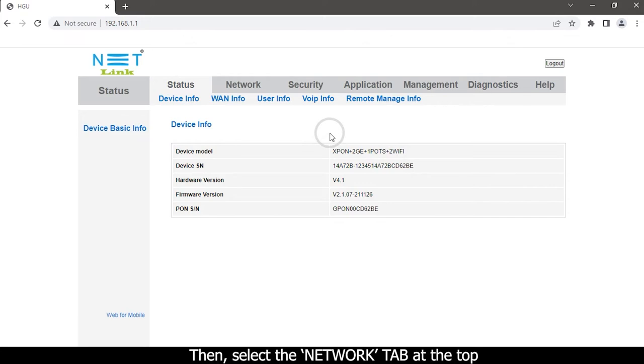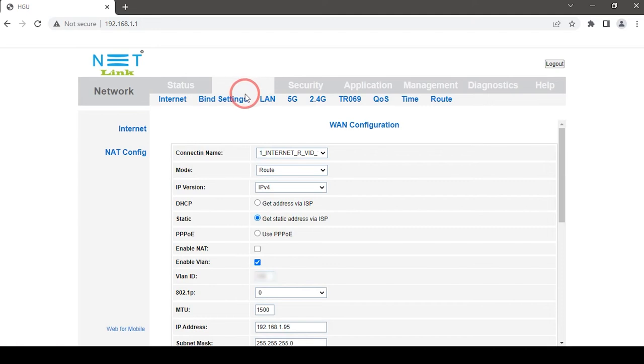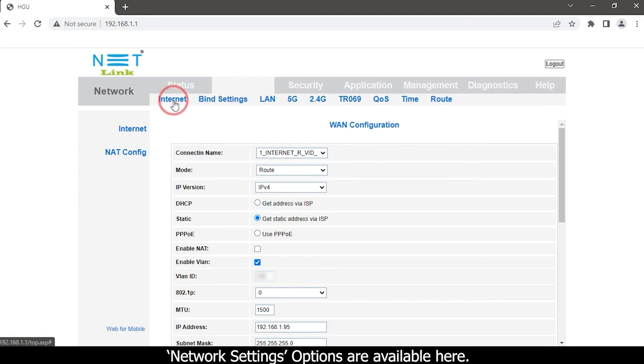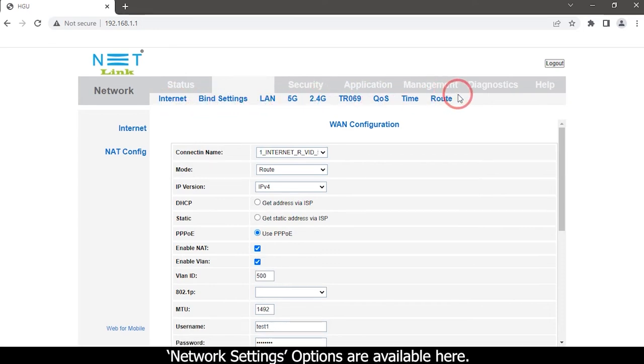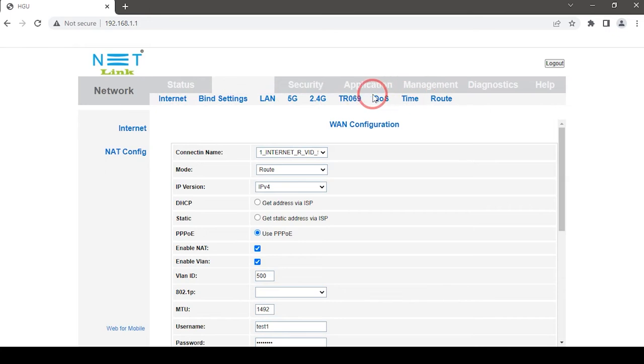Then select the Network tab at the top. Network settings options are available here.